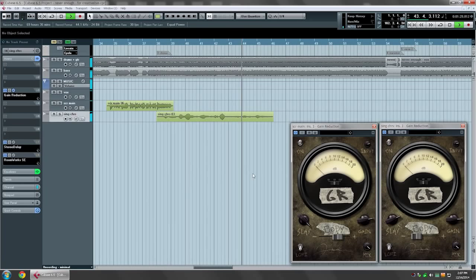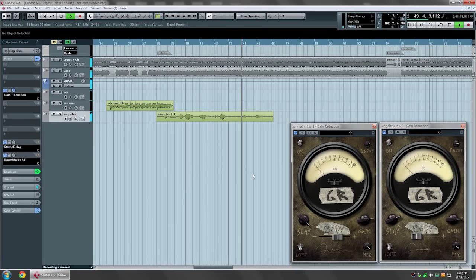That's how you use Gain Reduction Deluxe on a vocal performance. For more stuff like this, check out my course on CreativeLive.